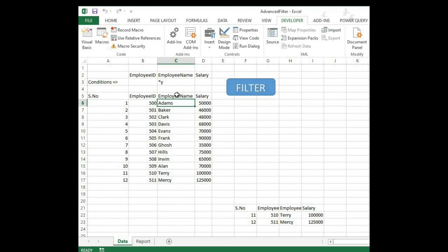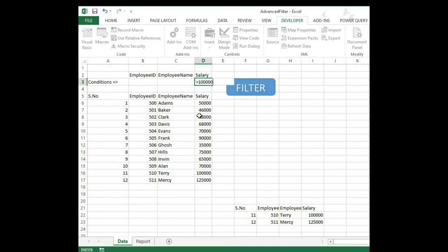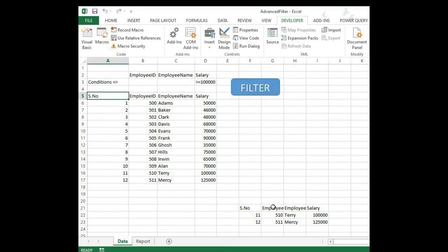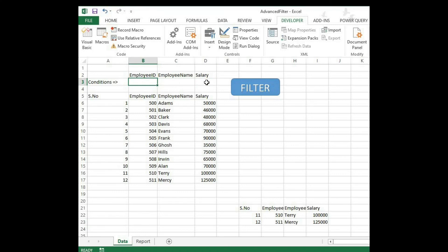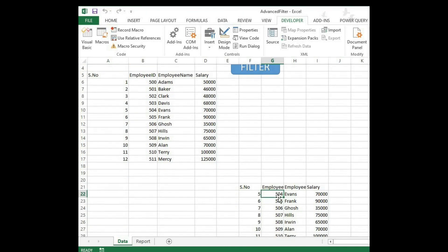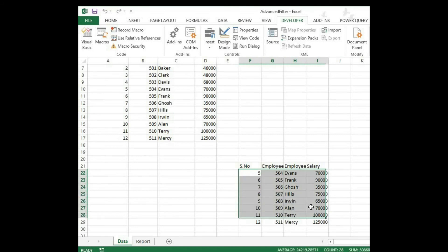Very simple. Now let me delete that and try salary — I want six-figure salaries, greater than or equal to one lakh. Filter it — we get Terry and Mercy again. Then let's try employee IDs greater than or equal to 504. Filter it — since it's greater than or equal to 504, we get the results copied over here.